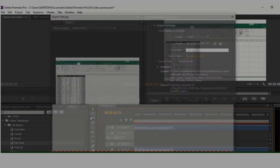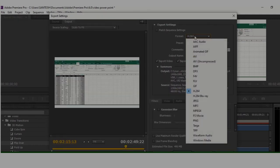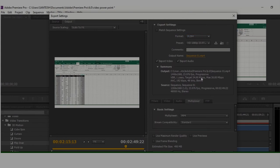Then check the format — select H.264. If you are uploading this video on YouTube, you need to click on H.264. There are many settings available there, depending on the type of video it is.